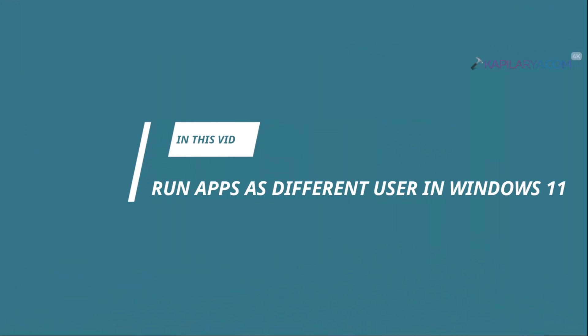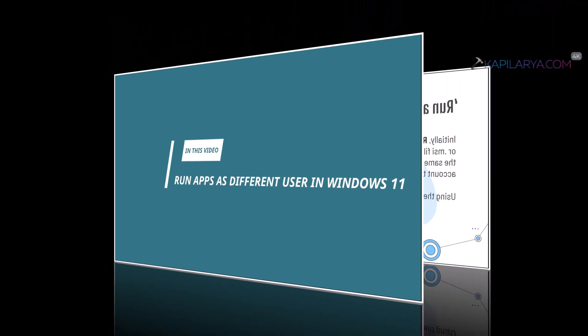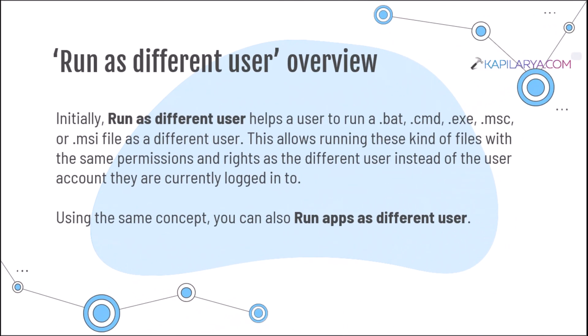In this video, we will see how to run apps as different users in Windows 11 operating system. So here is an overview about run as different user. Initially, run as different user helps a user to run several kinds of file formats as different user.